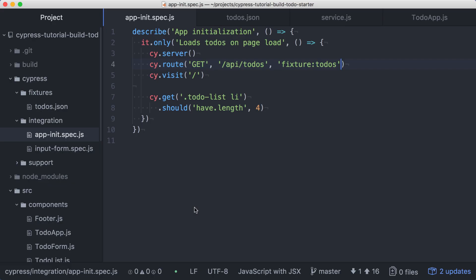It's likely that we'll want to start more of our tests off with this known state, which means starting the server, setting up the route, and visiting the page. Rather than copy and paste this code throughout our specs, we can use Cypress' custom command API to package this setup code into a convenient command.